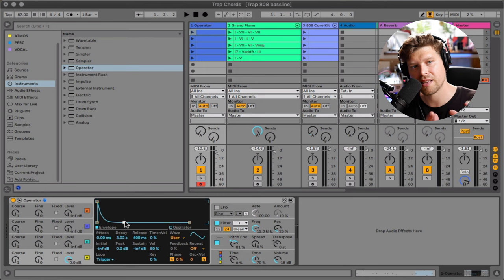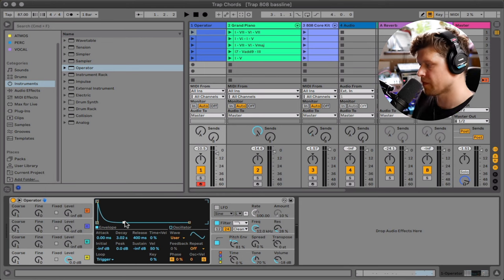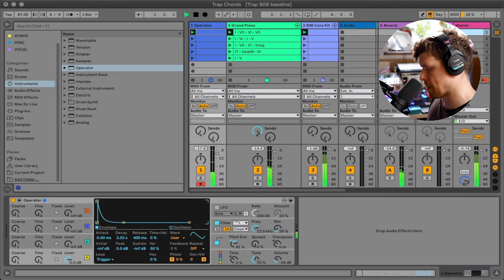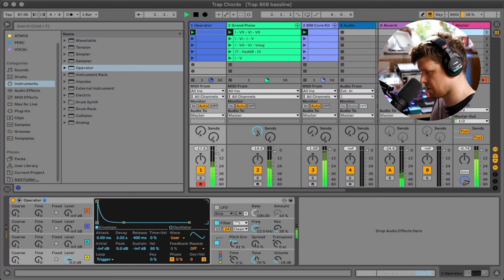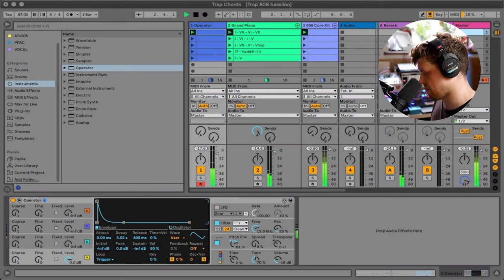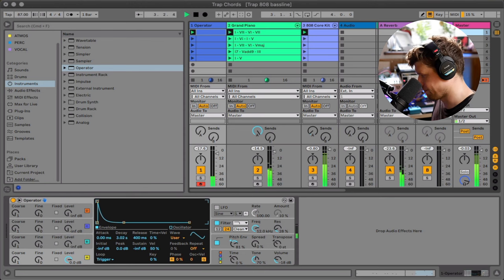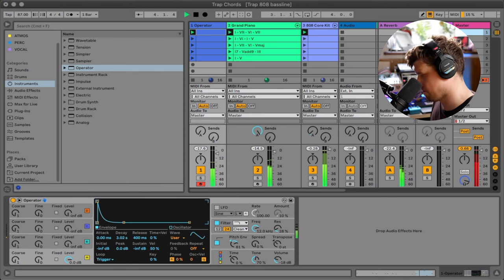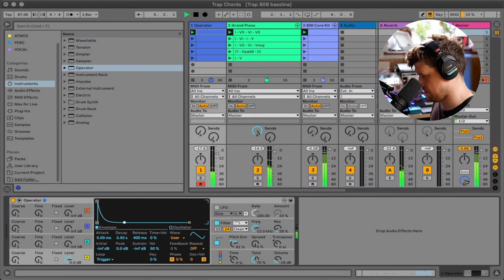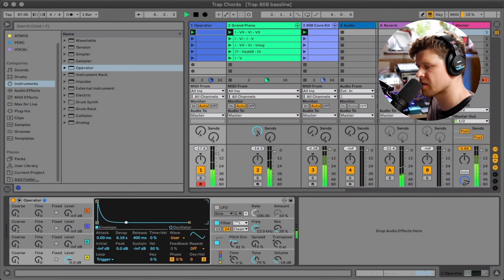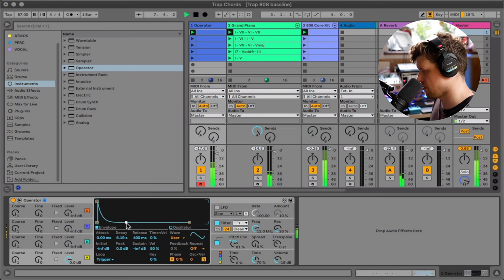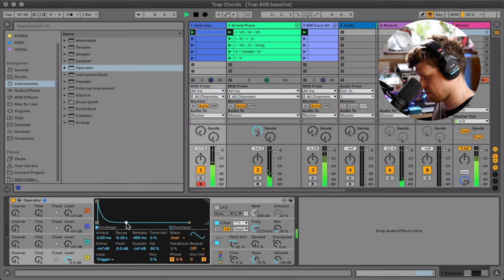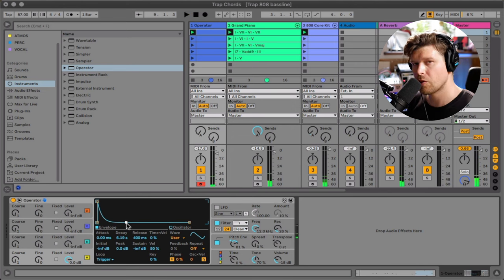Great. So let's hear this sound in the context of a beat. So I'm just extending the envelope here just to get a bit more of that note.